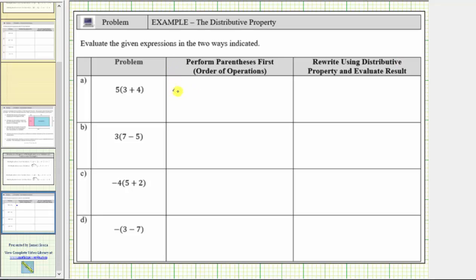The first expression is five times the quantity three plus four. Using the order of operations, we determine the sum inside the parentheses first. Three plus four is seven. This simplifies to five times seven, which equals 35.